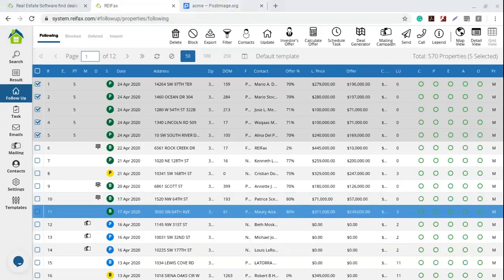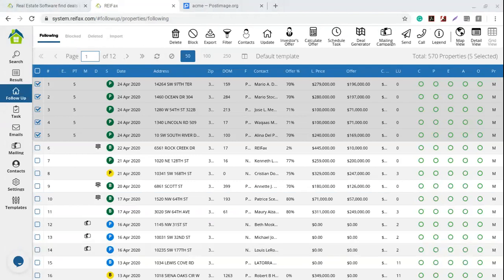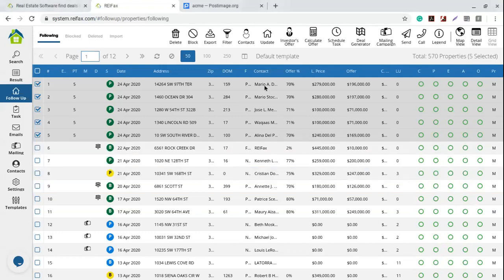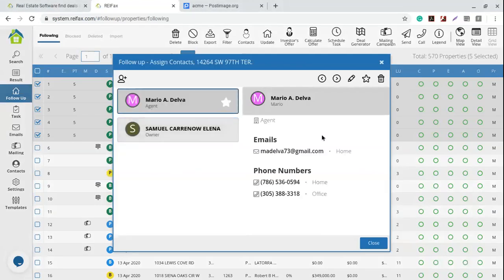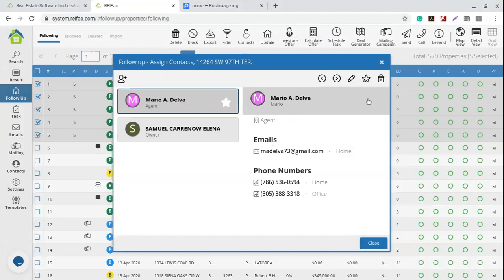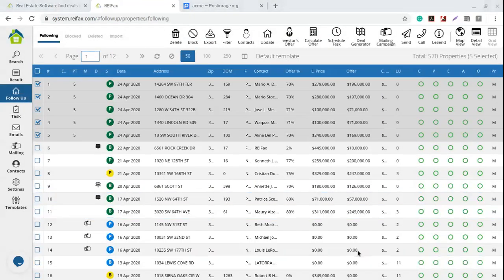One more note: the agent will always have a nickname. If you add a property that is listed for sale to your follow-up with professional dialer, the agent is added with their first name as the nickname automatically. But if you add a contact yourself, remember to create a nickname in your follow-up contacts. That way the agent nickname variable will always auto-populate when you send a contract through the follow-up — because if you send through the overview instead, the agent nickname variable won't auto-populate.